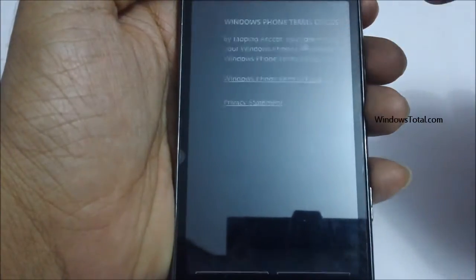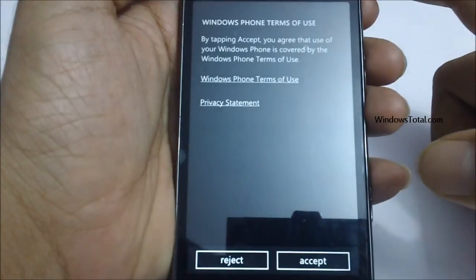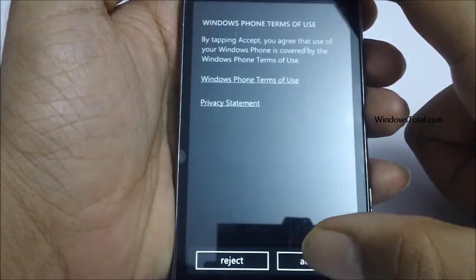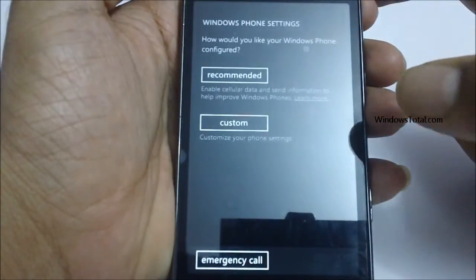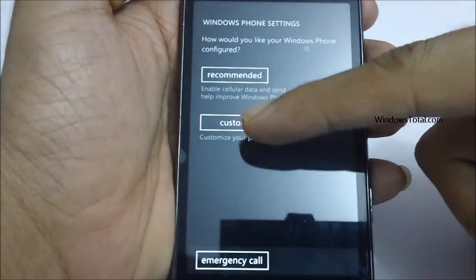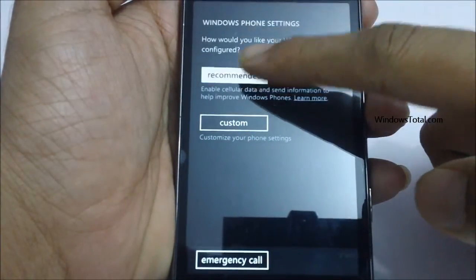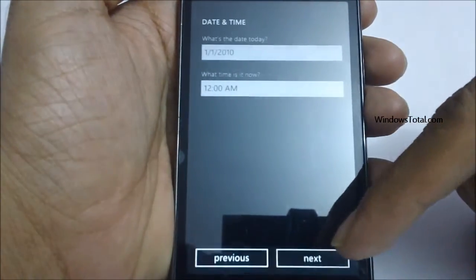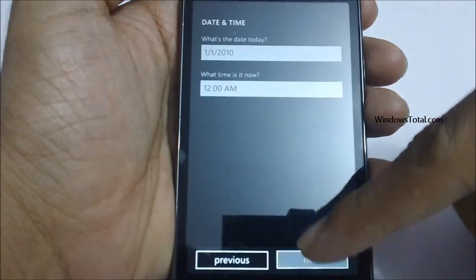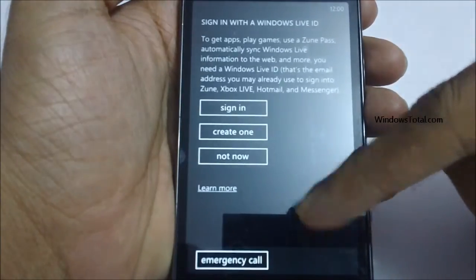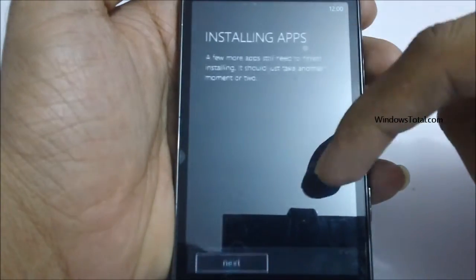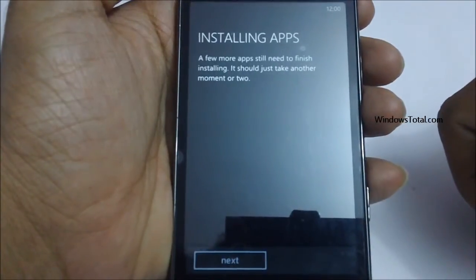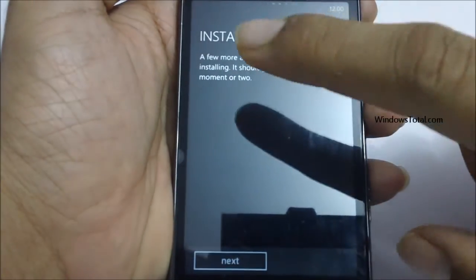It says the SIM card is missing or invalid, which means we need to insert the SIM card. Apart from that, it shows the Windows Phone Terms of Use, which when you accept, takes you ahead with all the settings — selecting the time zone, entering the date and details. It's also asking us to install a few applications, but we can do that later on.